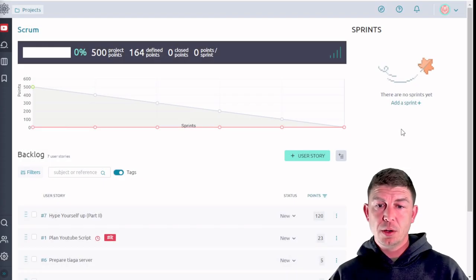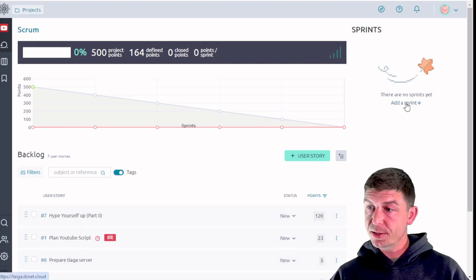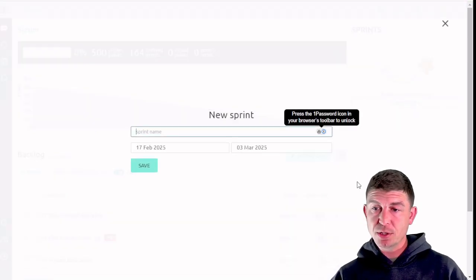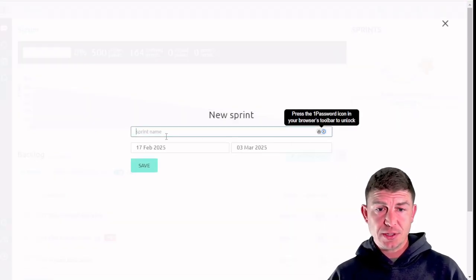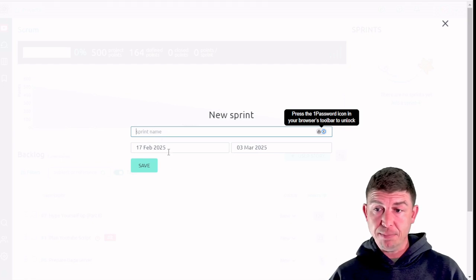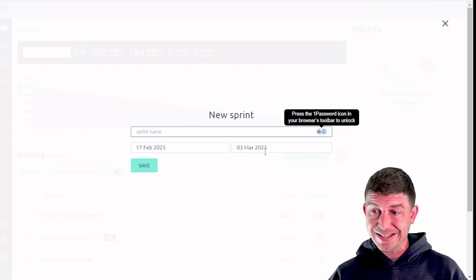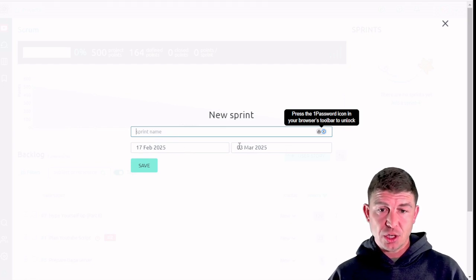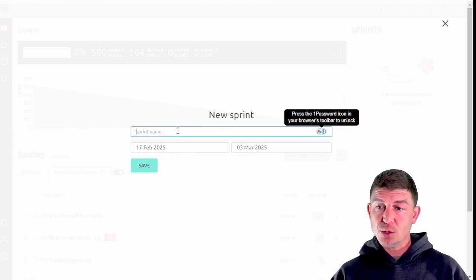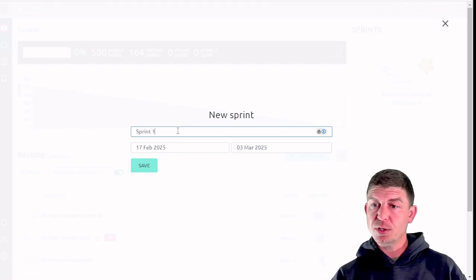So now I'm going to go ahead and create my first sprint. I'm going to click on add sprint over on the right hand side. As you can see it's prompting me for a sprint name, sprint start date, and a sprint end date. By default again this is two weeks and you can change that in the settings if you like. So I'm going to name this sprint Sprint 1.